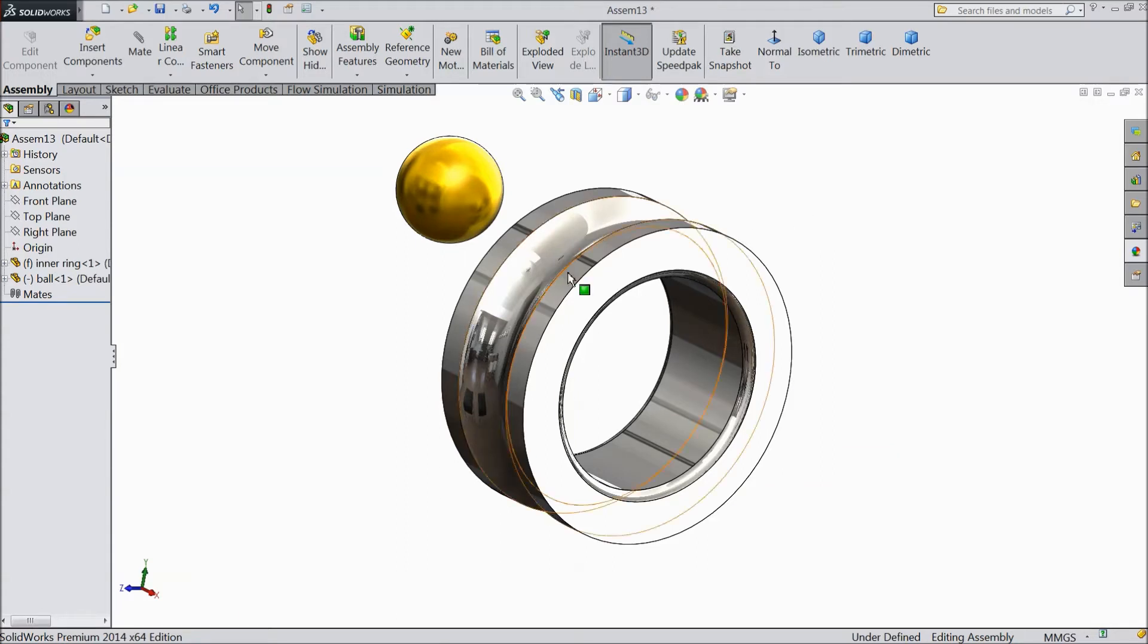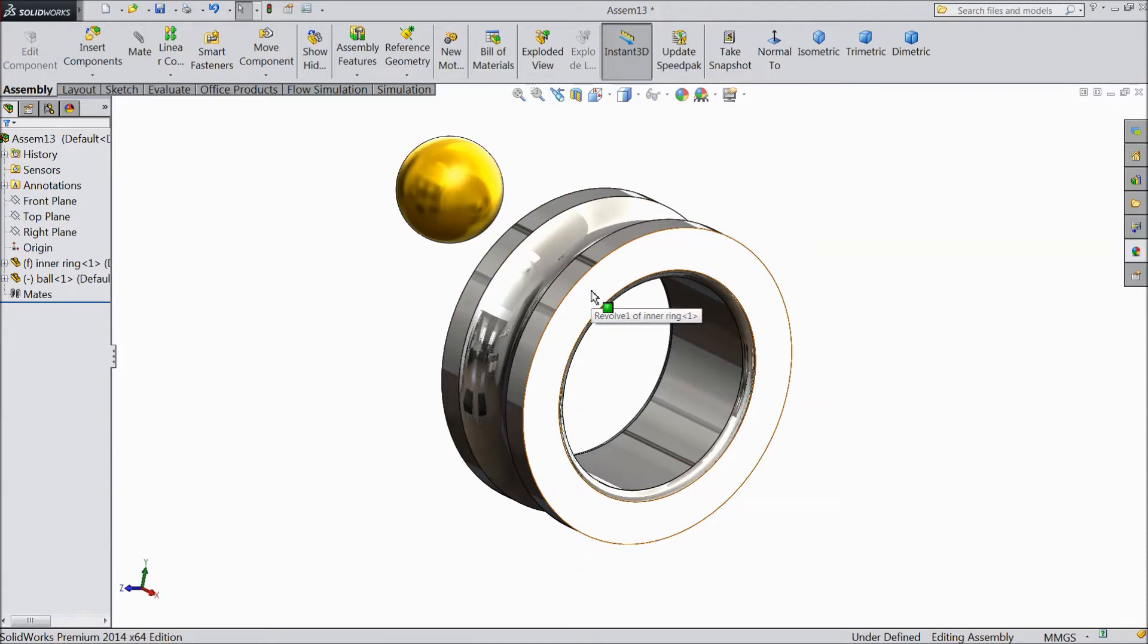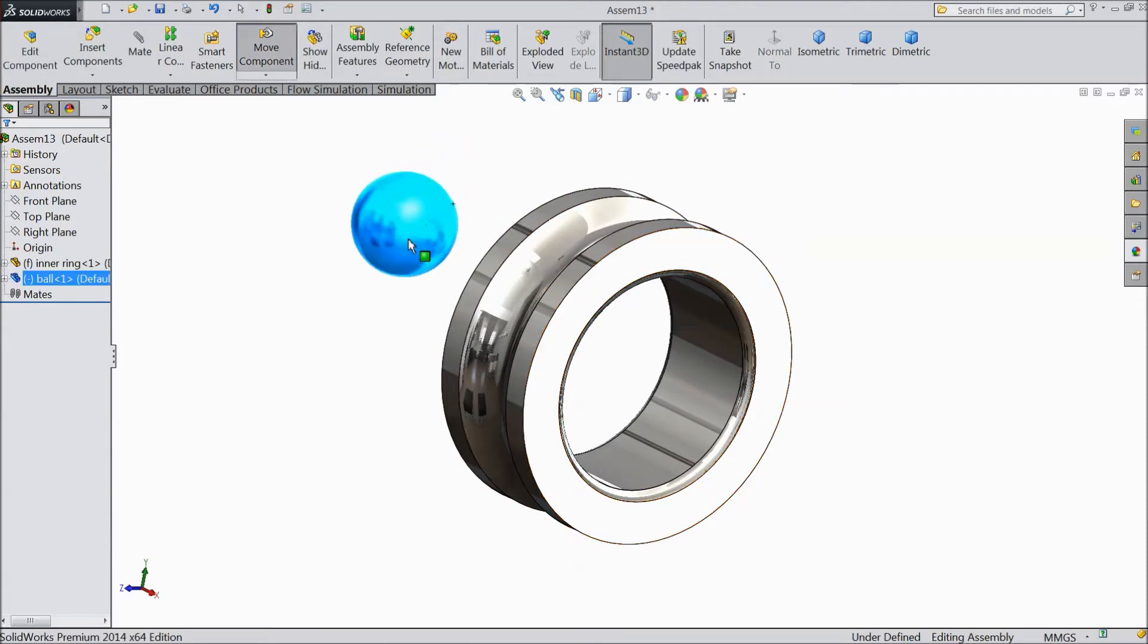These are the ball bearing parts: the outer ring, inner ring, and this is the ball for the bearing.